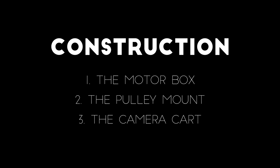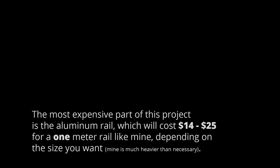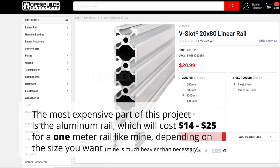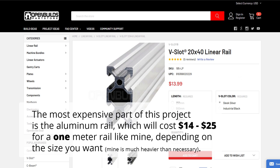The construction can be broken down into three sections. The motor box, the pulley mount at the opposite end, and the camera cart itself. This is all built around an extruded aluminum rail from OpenBuilds, which is the most expensive part of this thing. And it'll cost you between $14 and $25, depending on how heavy you want it to be. Let me start with the pulley mount.